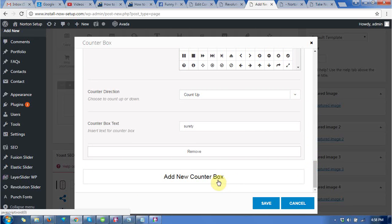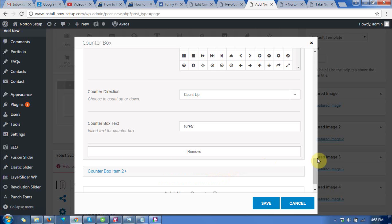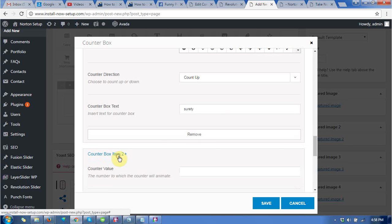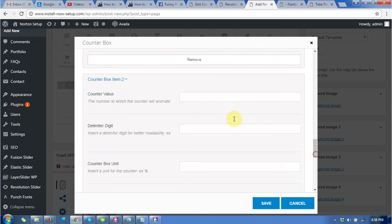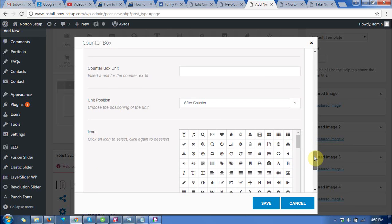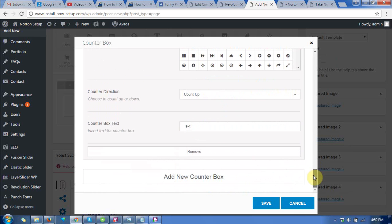Now add a new counter. Give the counter value 99, and the tag will be uptime for 99% uptime.